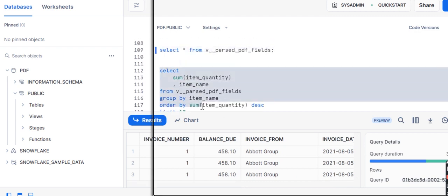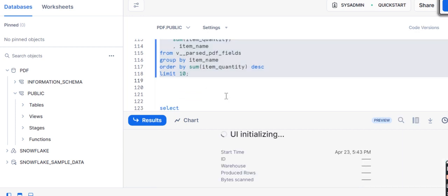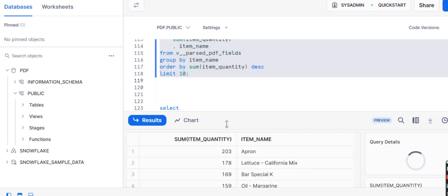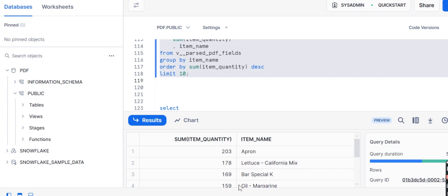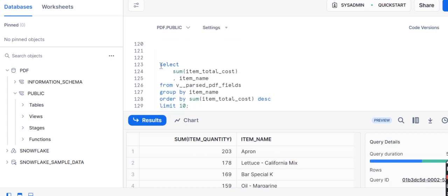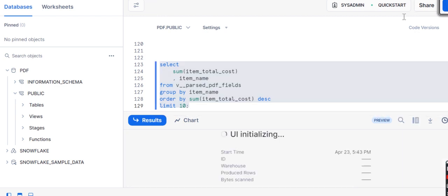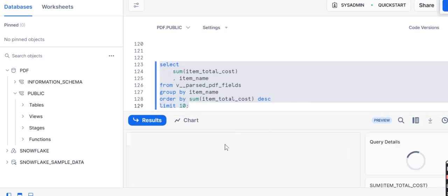Now if we do some dashboarding over here, we can just perform certain aggregate functions. Like I have sum of quantity and item name, and then I am going to use total cost and item names. That is how we use it.